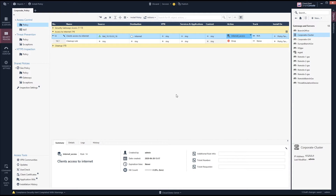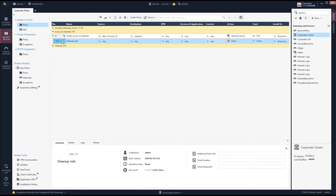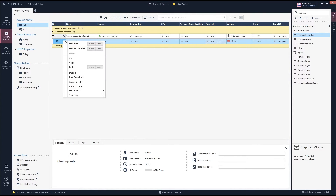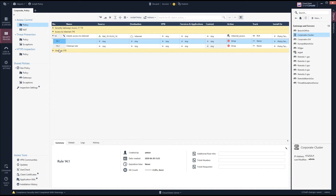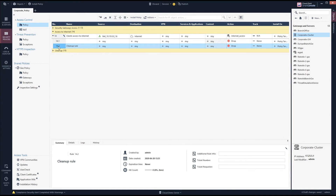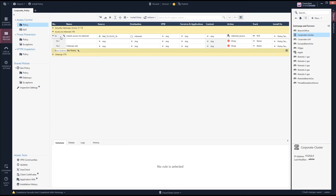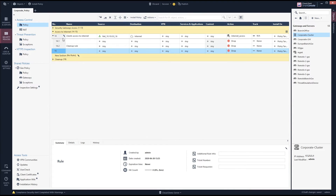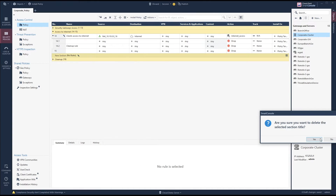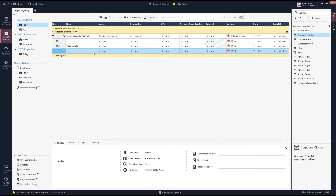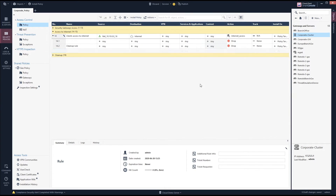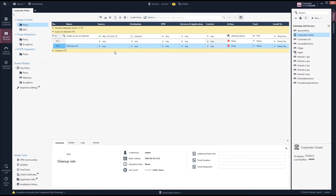What you see is that Checkpoint added a sub-rule, numbered 14.1. To add rules within this inline layer, you need to select the 14.x rule when creating it. If you create a rule without selecting the inline layer context it will become rule 15 — outside the inline layer. So be careful to always create rules inside the correct context.